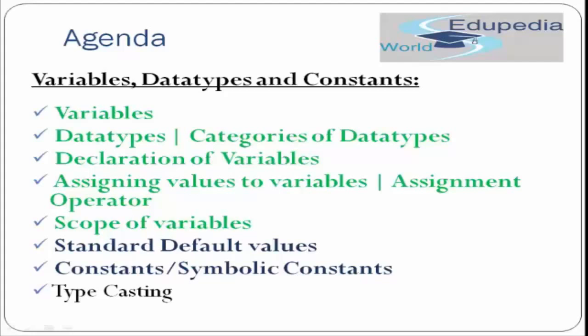So far in the first two installments, we have covered variables, data types, category of data types, declaration of variables, assigning value to variables, assignment operator, and scope of variables. In this installment, we will be covering standard default values and constants and symbolic constants. So let's begin.